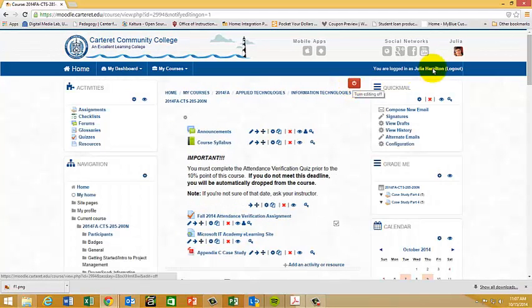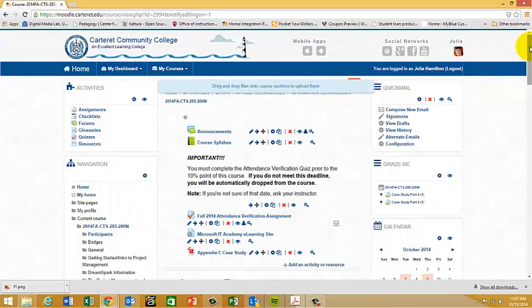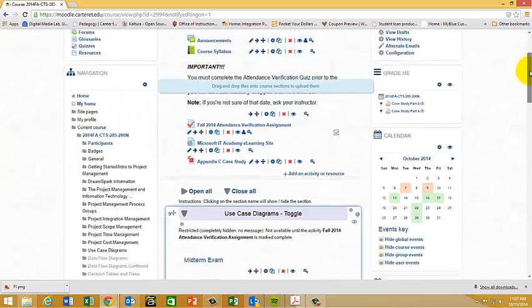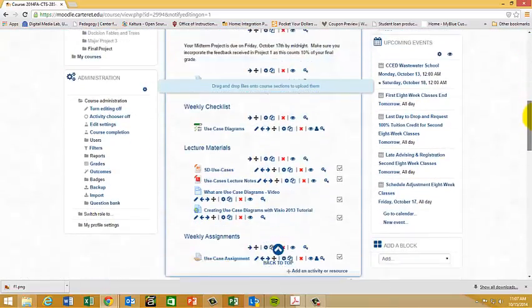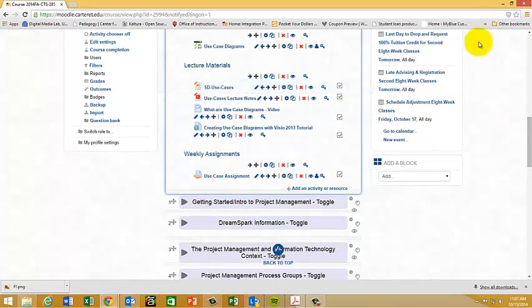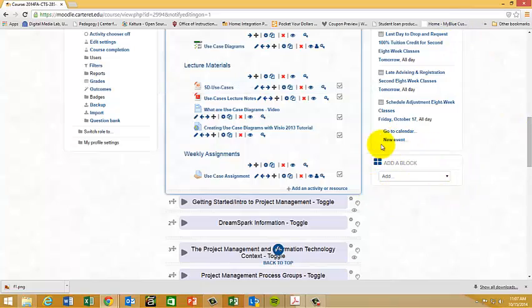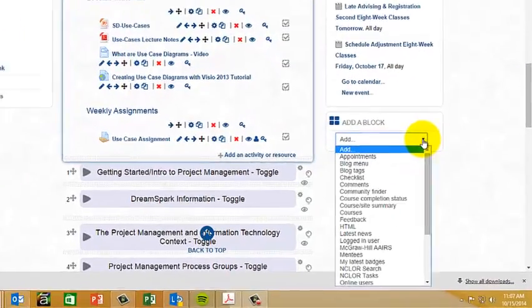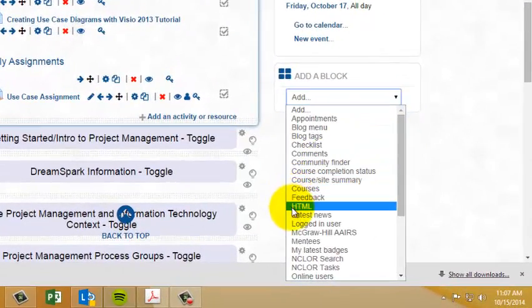Once you've turned editing on, you need to scroll down and at the bottom of your right hand column you should have an add a block section. What you're going to do is hit the down arrow and choose HTML.